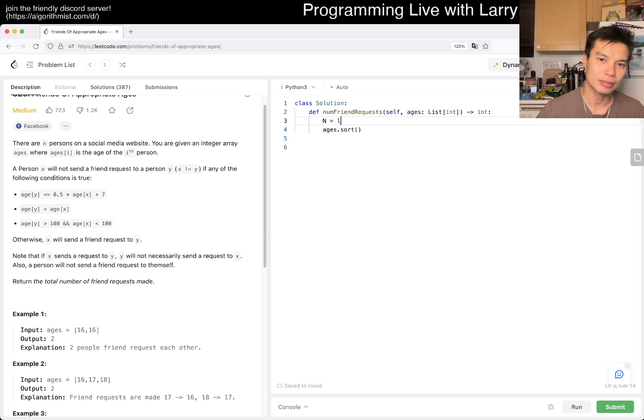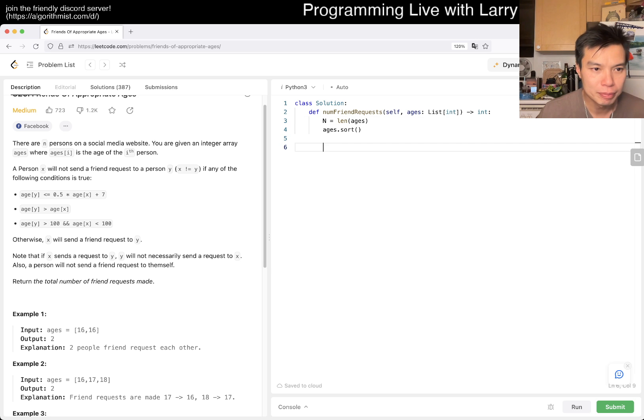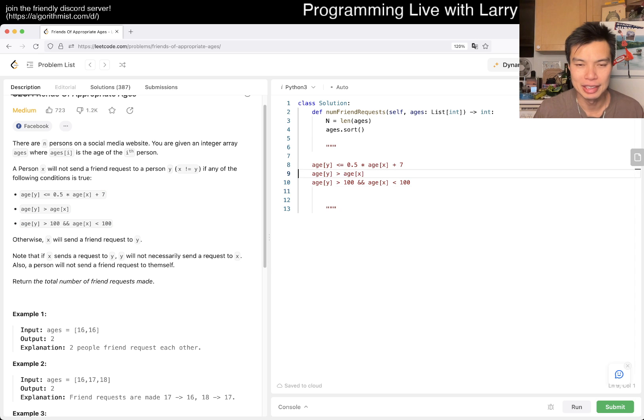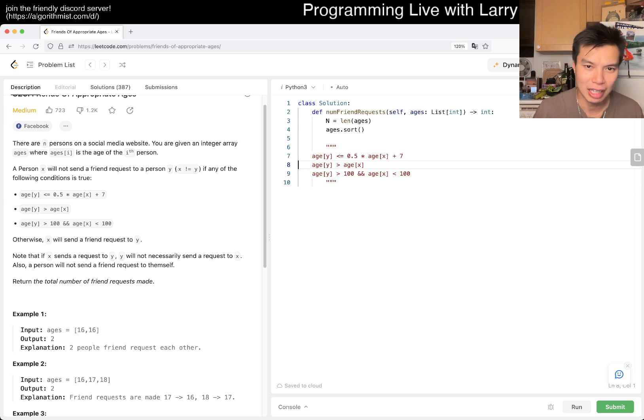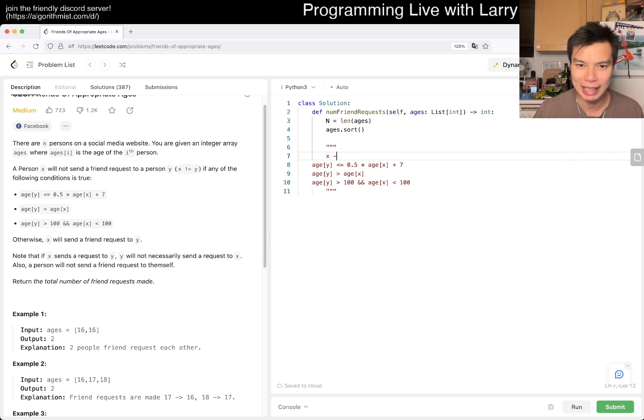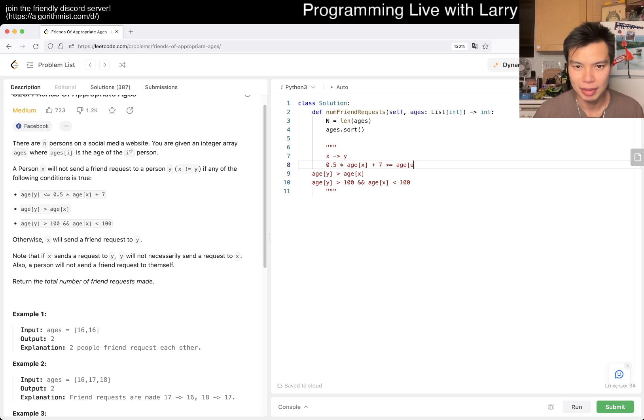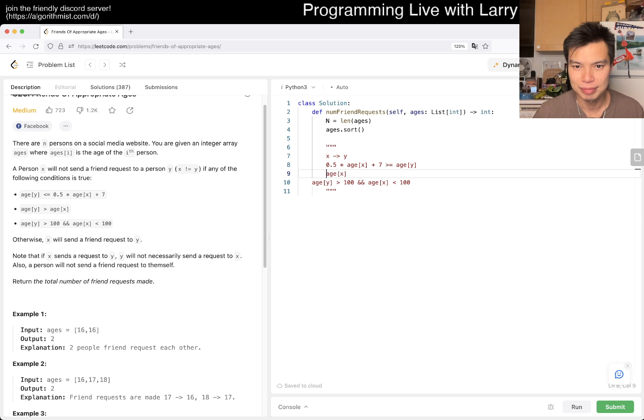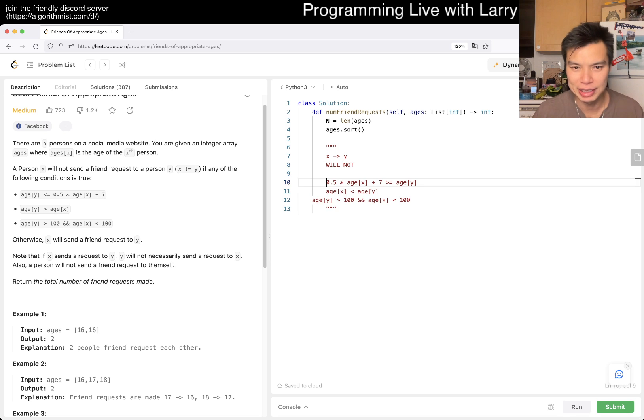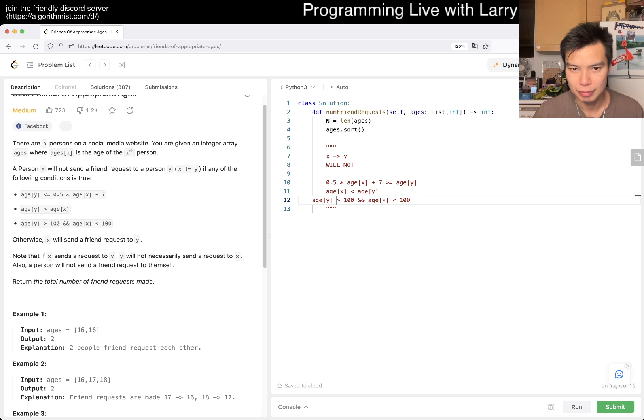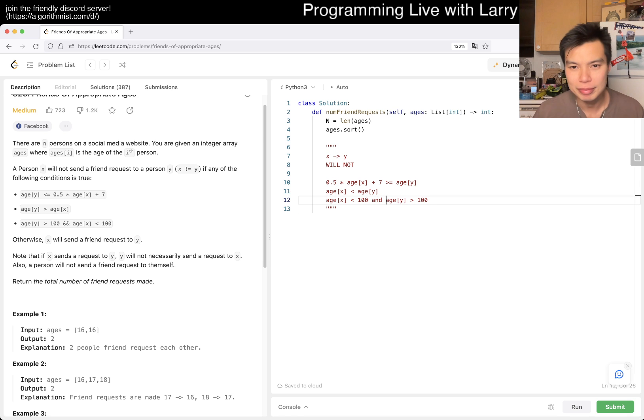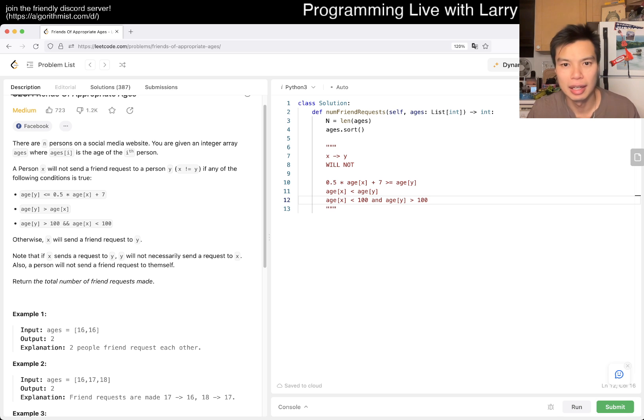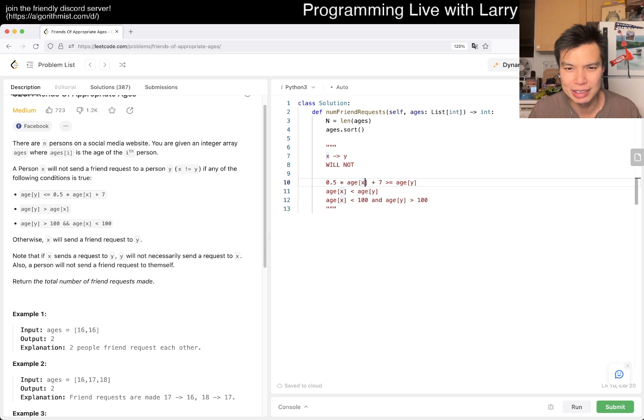The first thing I wanted to do is check N, just to make sure that N cannot be too large. If we could do N squared, we'll do N squared. X will send to Y, will not. We'll have to parse this, but a lot of these are just relative things. Each of these we can binary search, so it should be pretty straightforward in terms of idea.